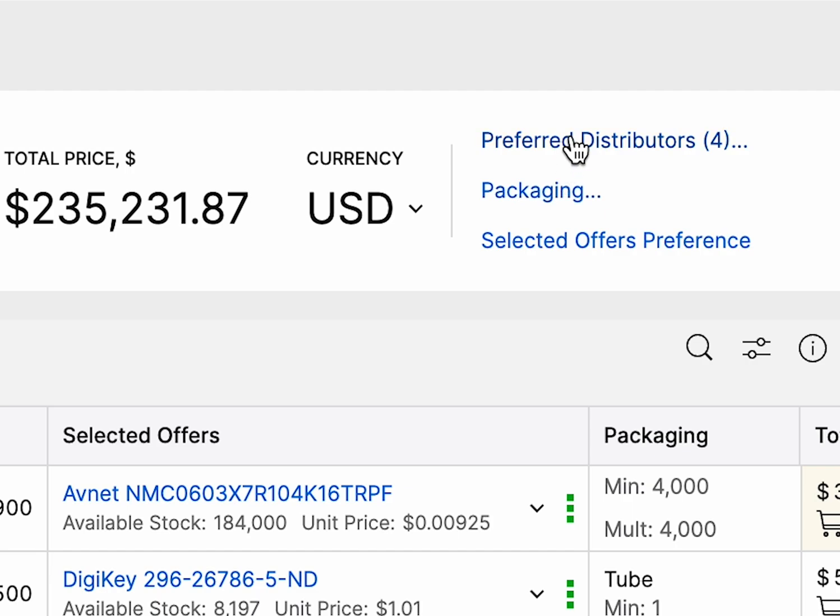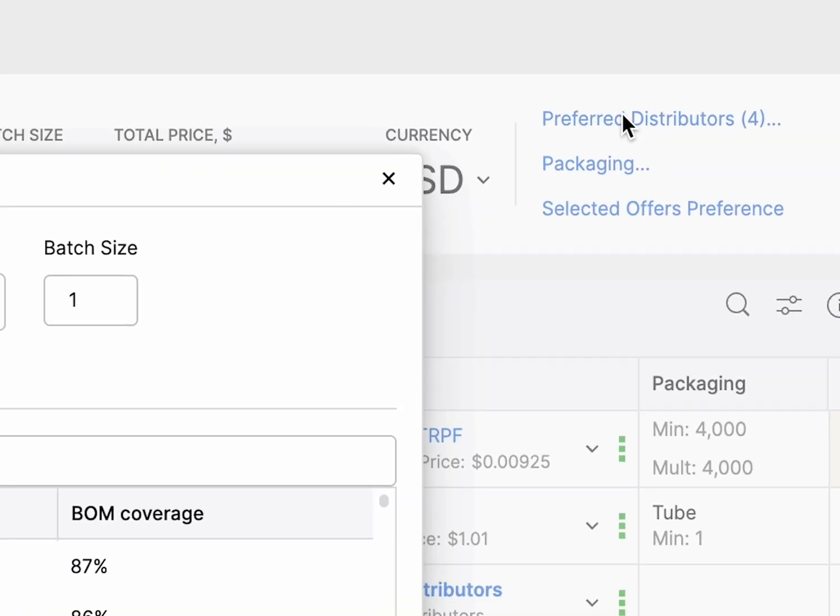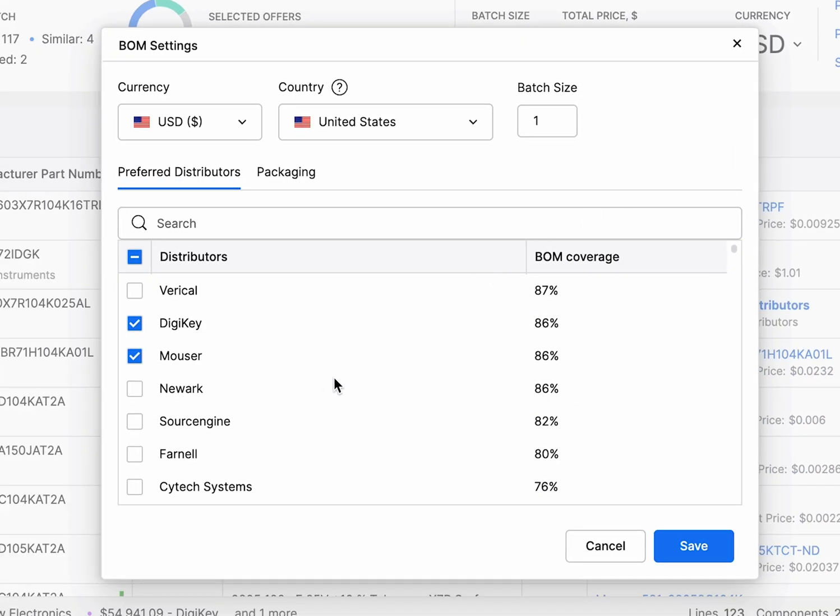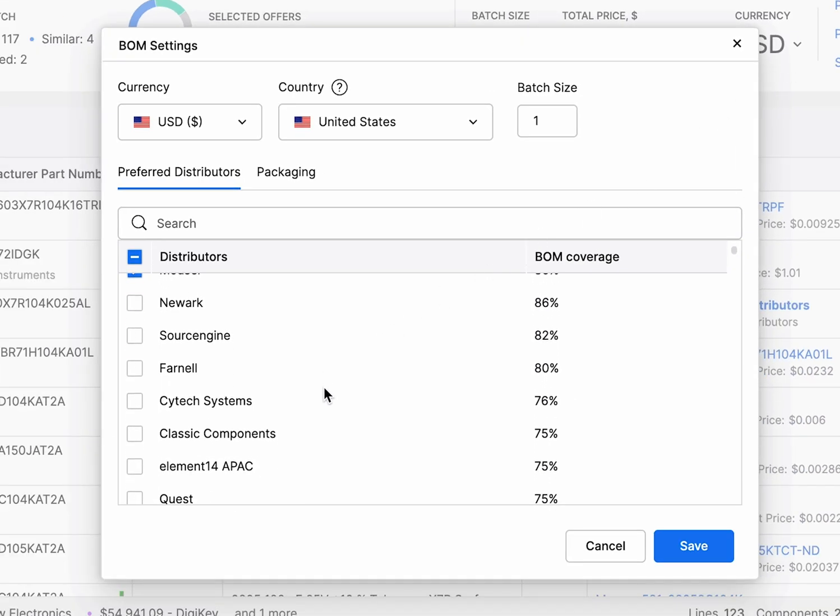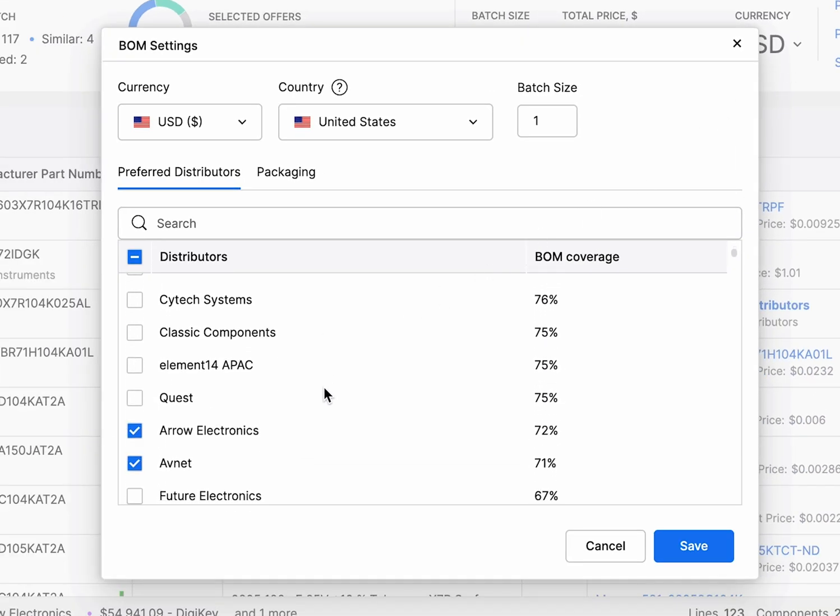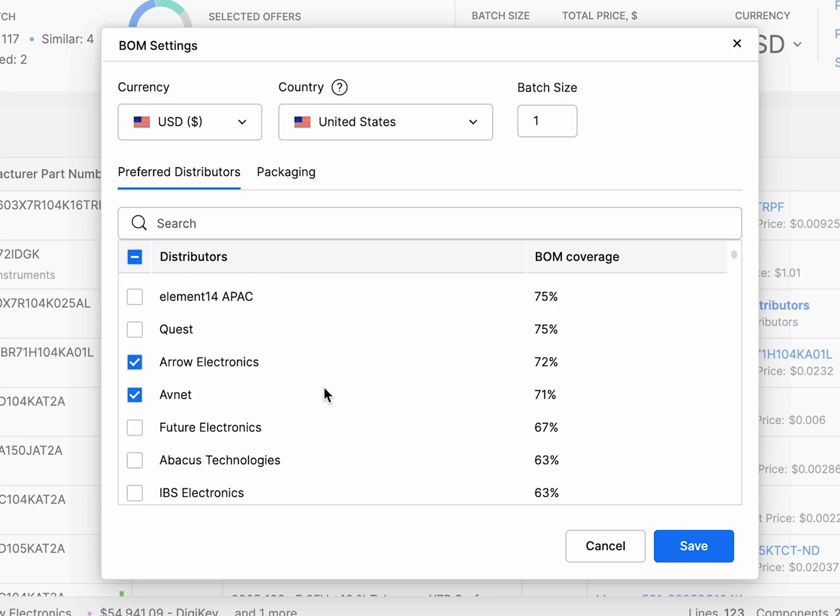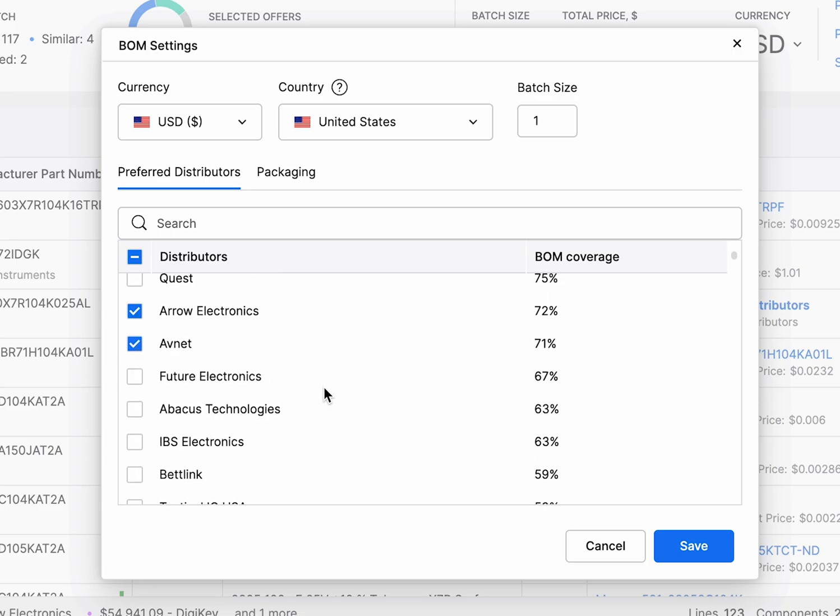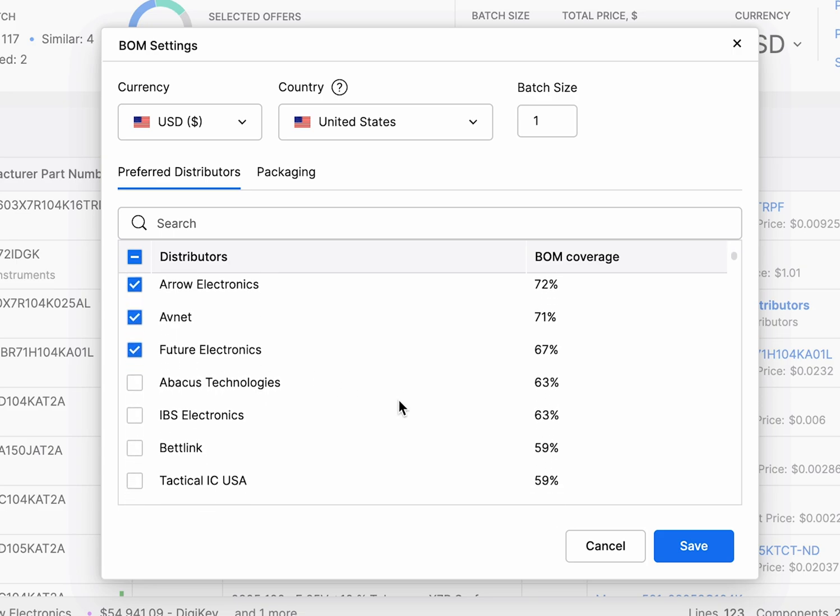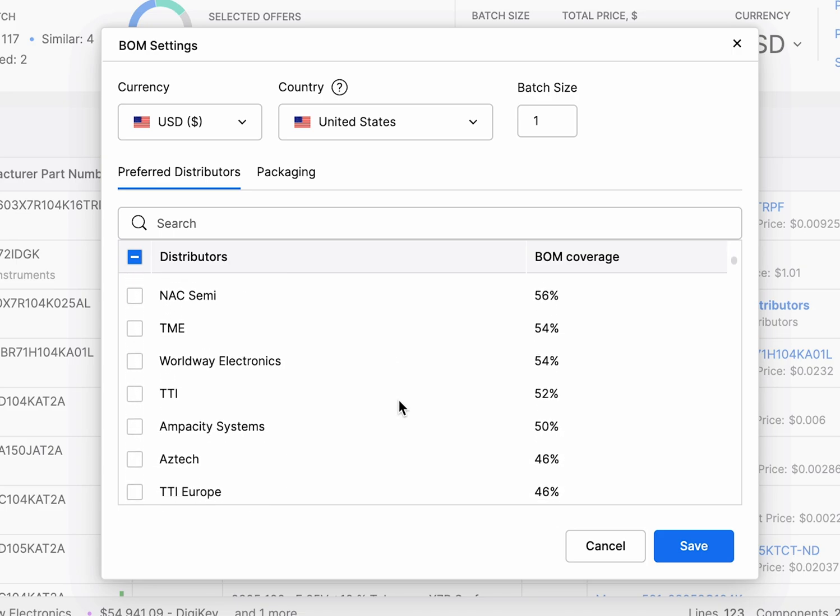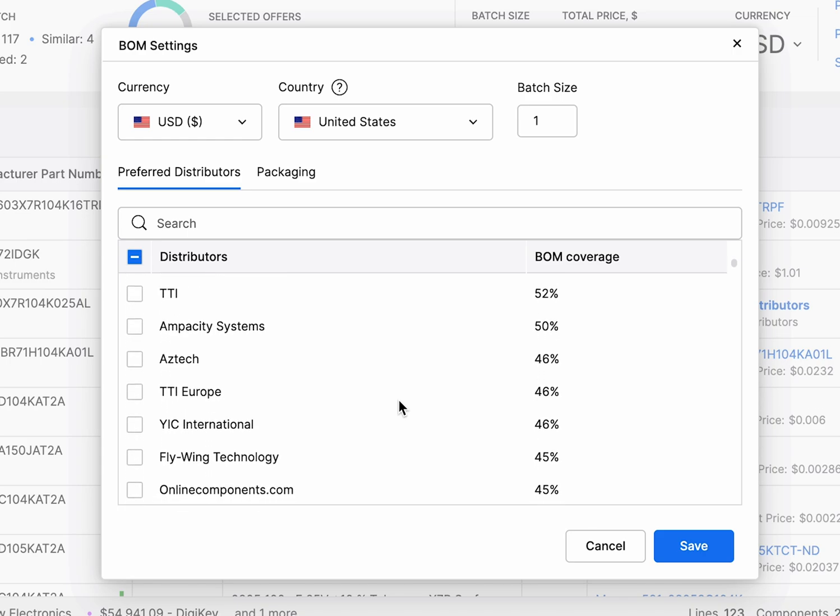Start by setting your preferred distributors in the BOM settings panel. You'll see a list of available distributors along with BOM coverage percentage. Once selected, the BOM tool will prioritize offers only from your chosen distributors.